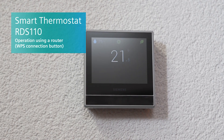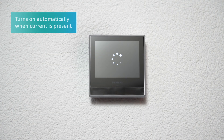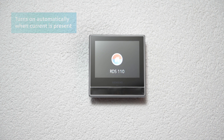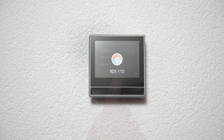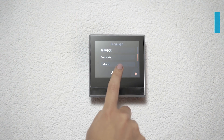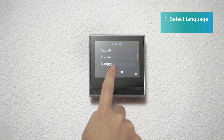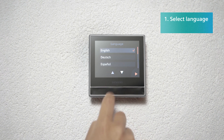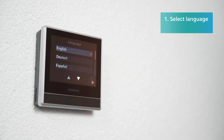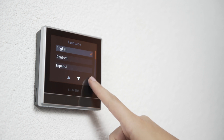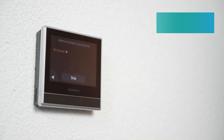When you have finished installing the unit and have reconnected the power, the smart thermostat will automatically switch on. Use the touch screen to select the language you want. The arrows will guide you through the available options. When you are done, click Next.